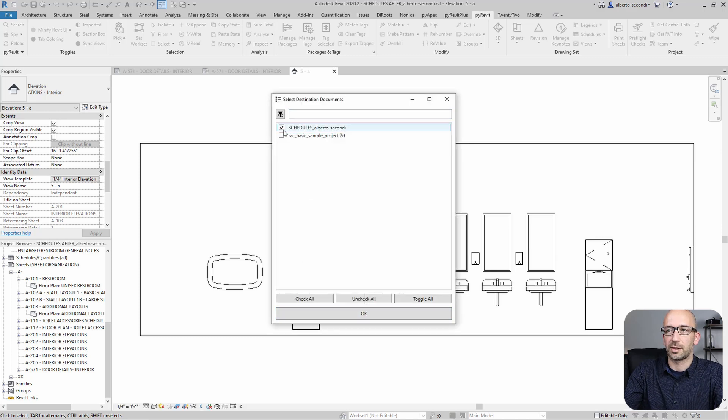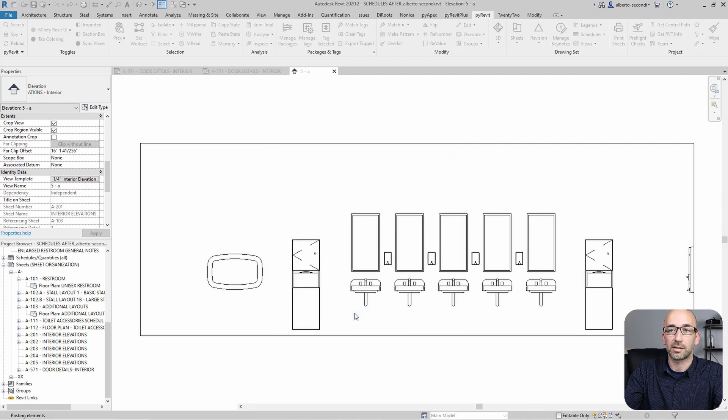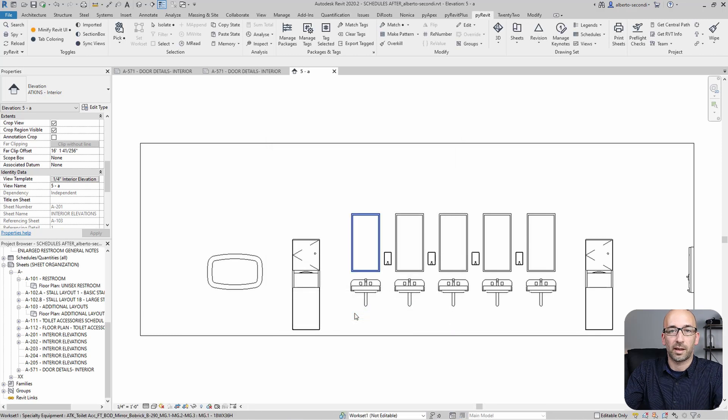And then of course, the destination file or files in this case. And as you can see, now they've been copied.